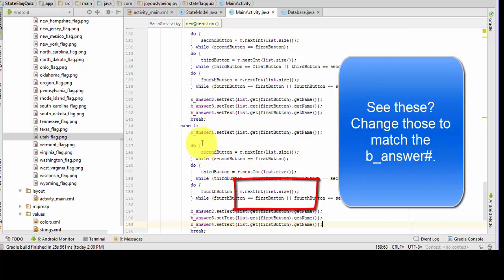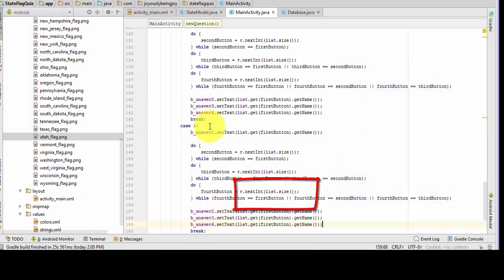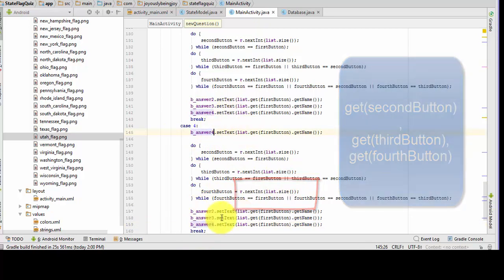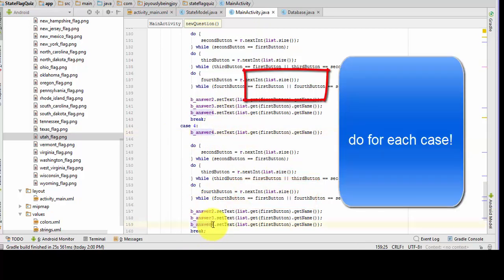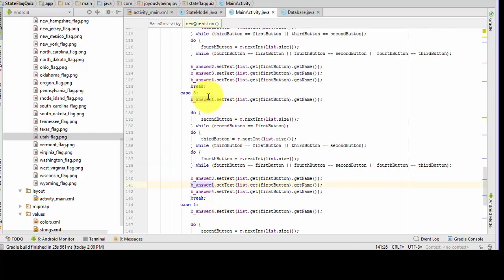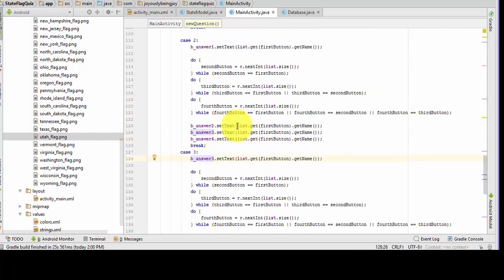So for case four, we're going to change answer one to answer four, and then down here we have to change that four to a one. Now in case three, we've got to change that three to a one — this is so we have all four buttons covered. And that's answer three.